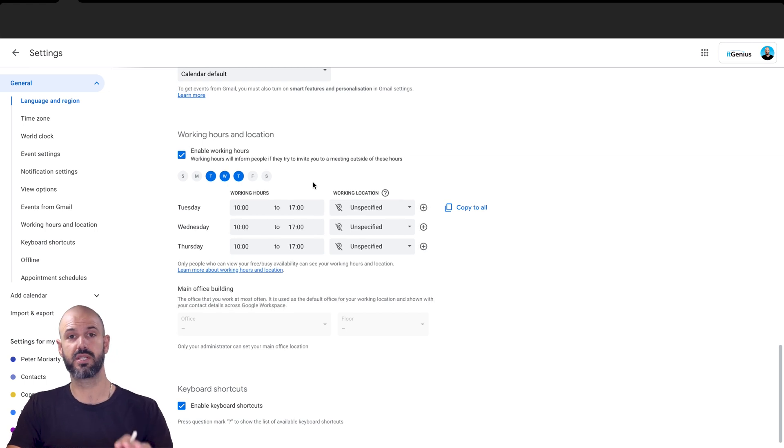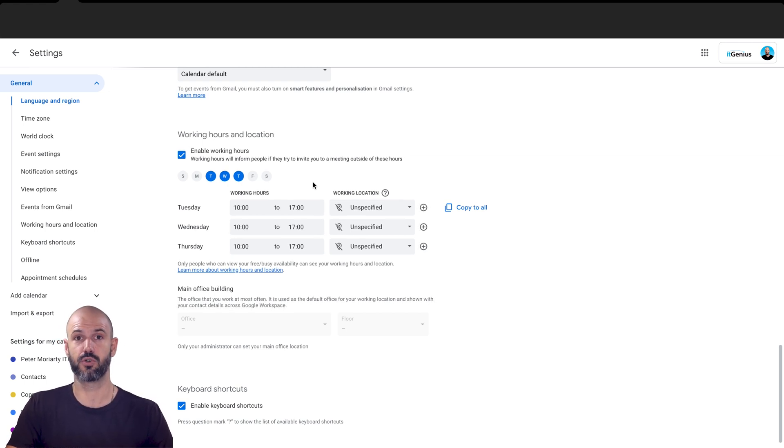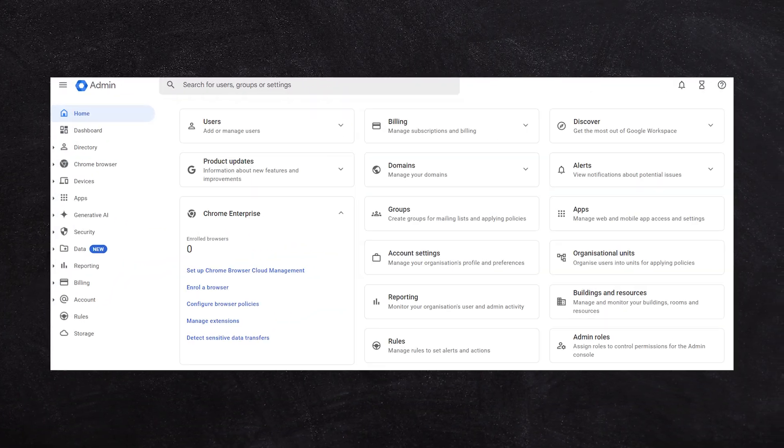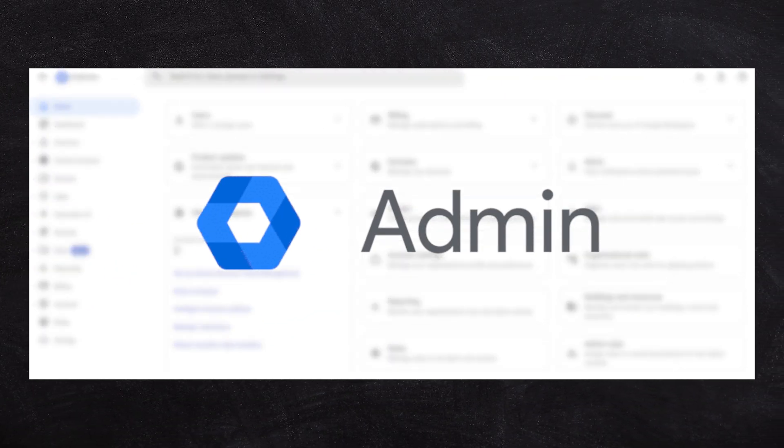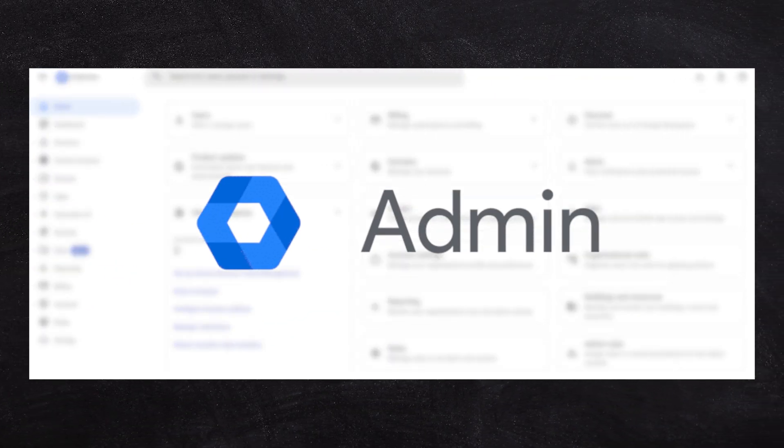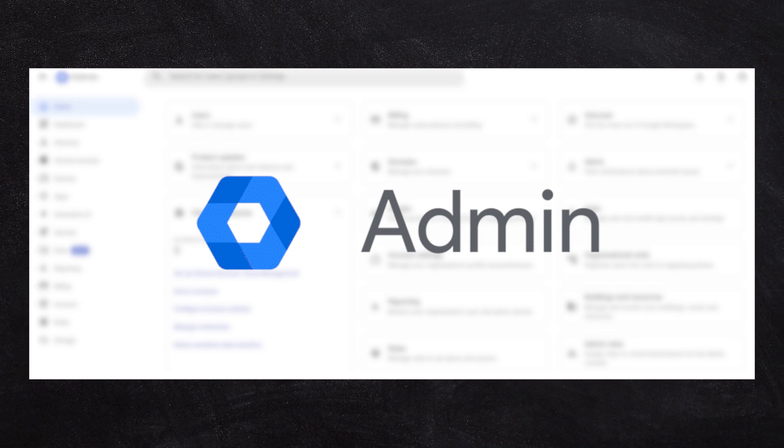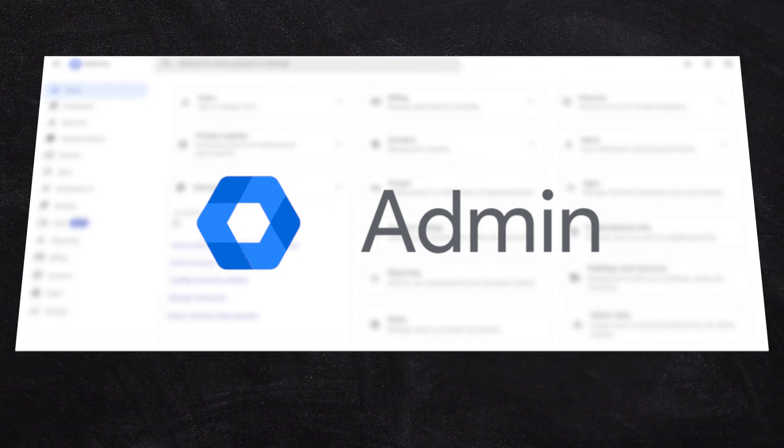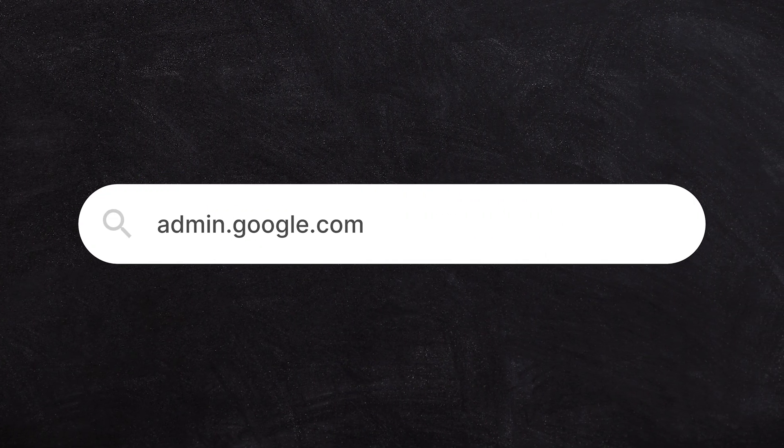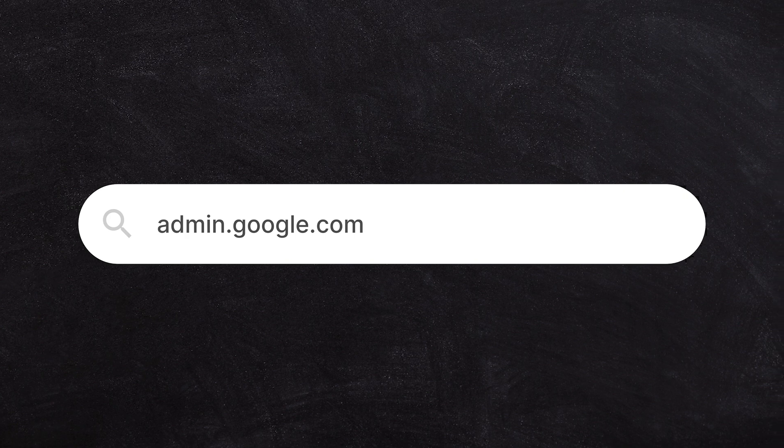Now, if you don't see this option available in your Google workspace right now, well, you can actually set it up in the administrator panel to enable this for your team members. To open up our workspace admin panel, we're going to go to admin.google.com.